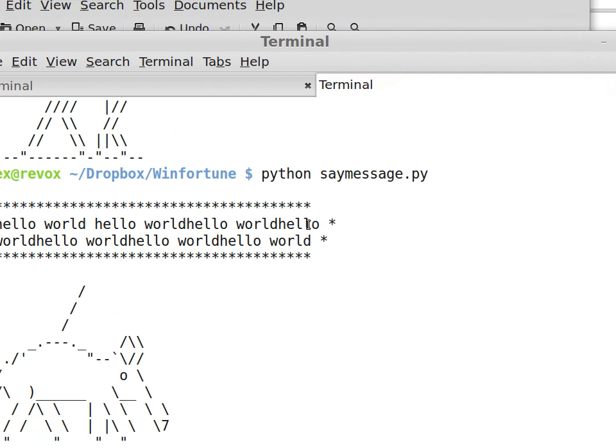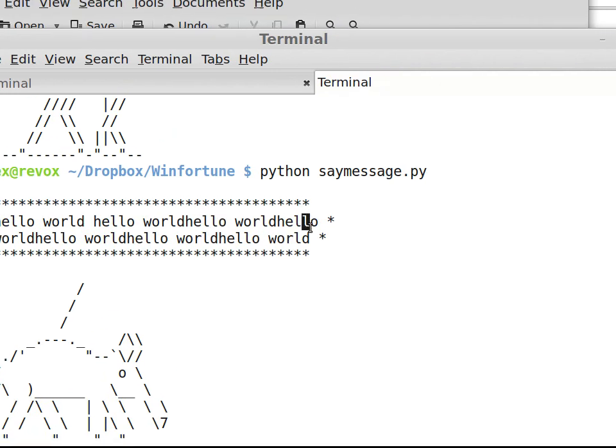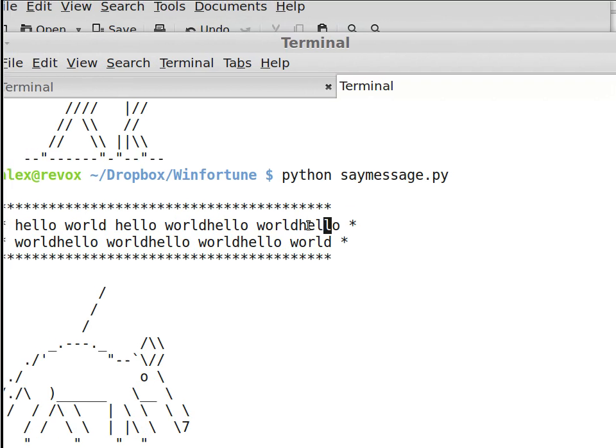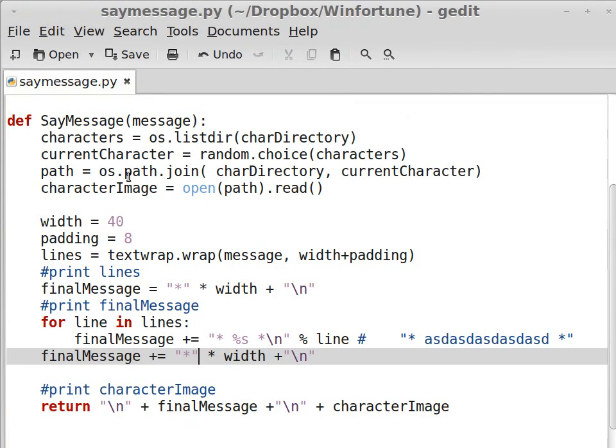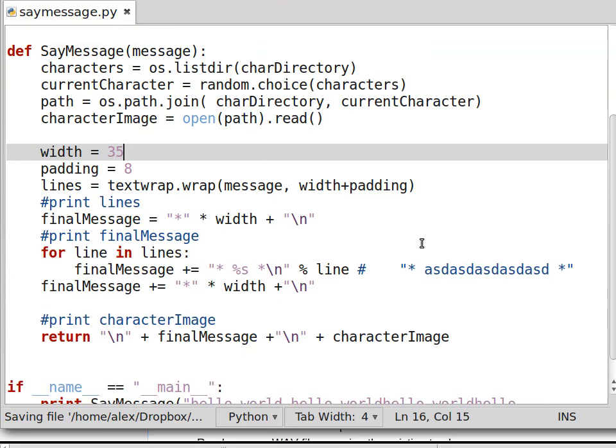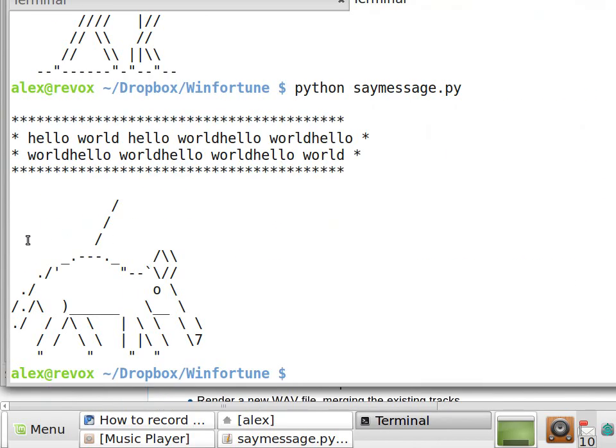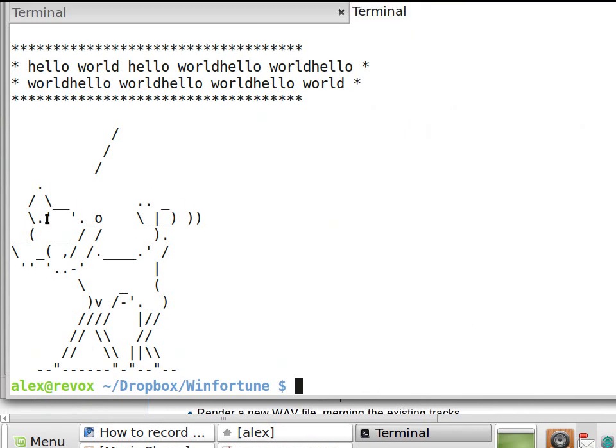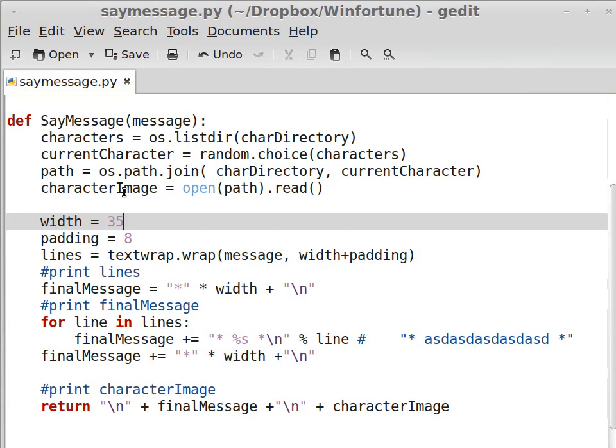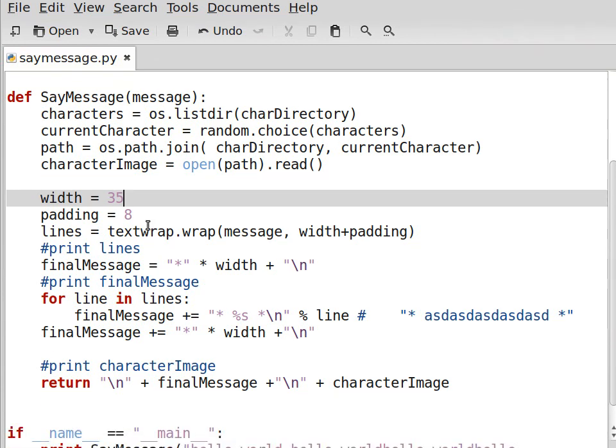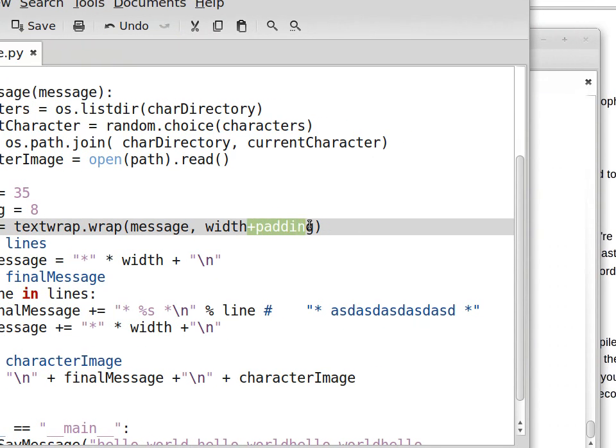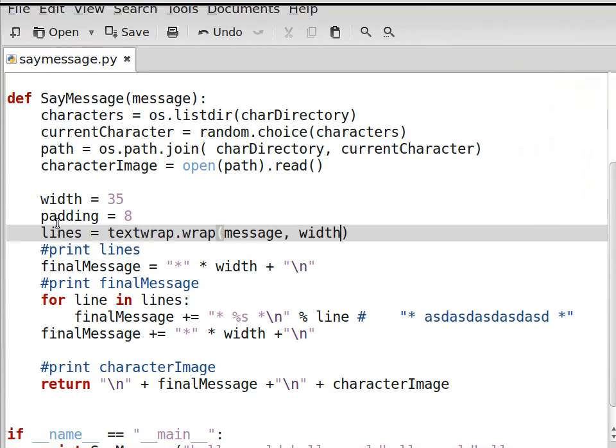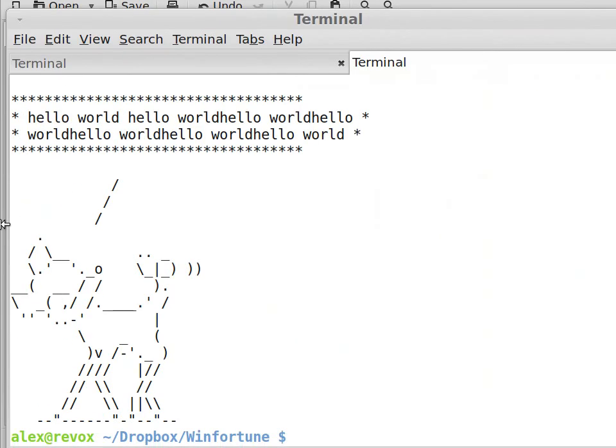But we have a little overflow here. So I am going to use a smaller length. Instead of 40, let's say 35. Still a problem. Yeah, the padding wasn't supposed to be there. I think we won't need this at all. Let's see how this works.